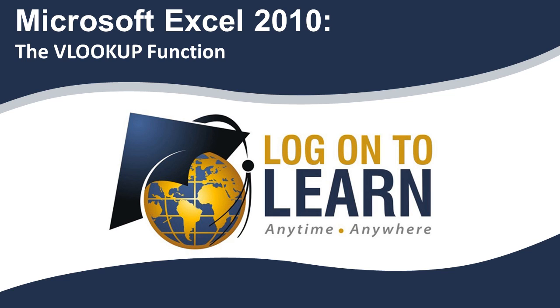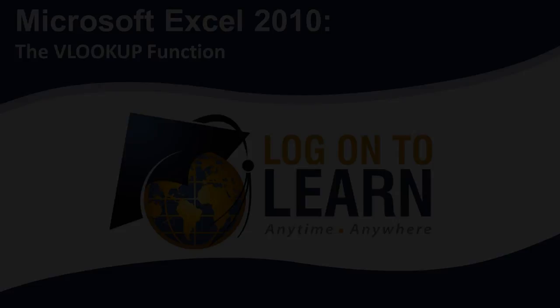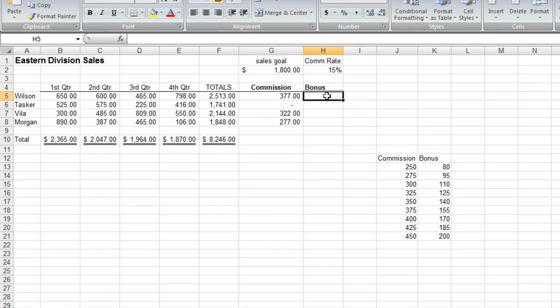Microsoft Excel 2010, the VLOOKUP function. VLOOKUPs are very valuable functions. It compares a value against a range of values to produce some new value.